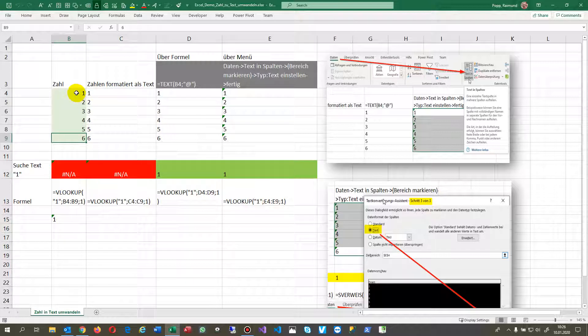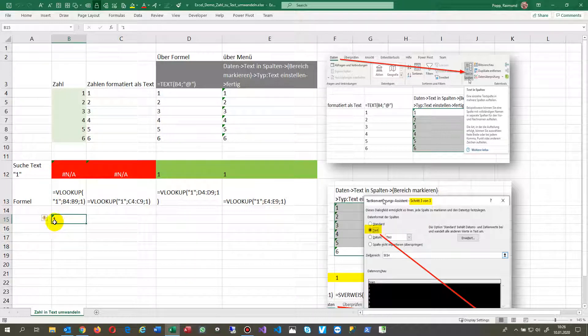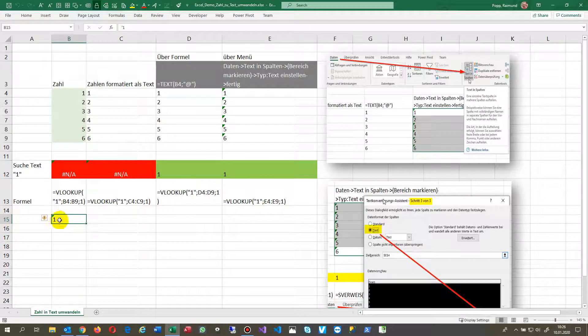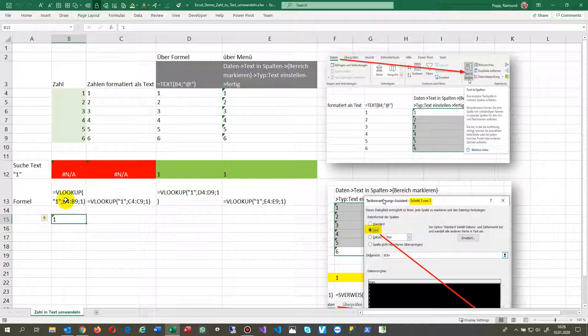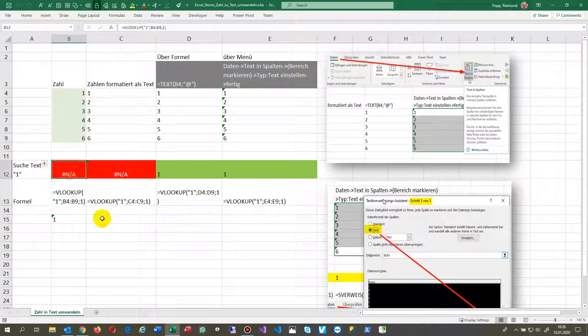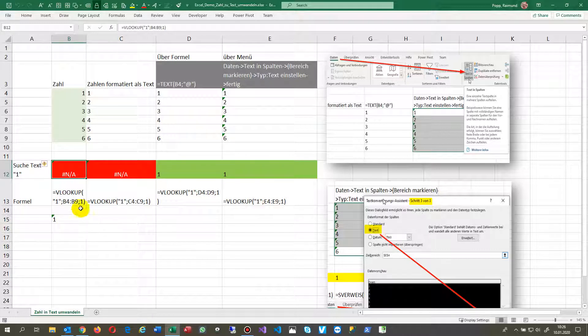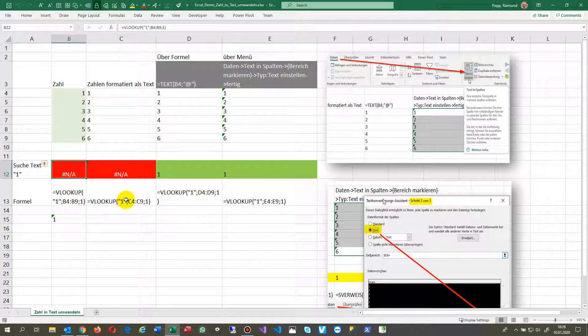Sometimes we have formulas like VLOOKUP. If you look up for a number which is primarily available as text, then the VLOOKUP will give as a result N/A - not available or not found. That's the error code.